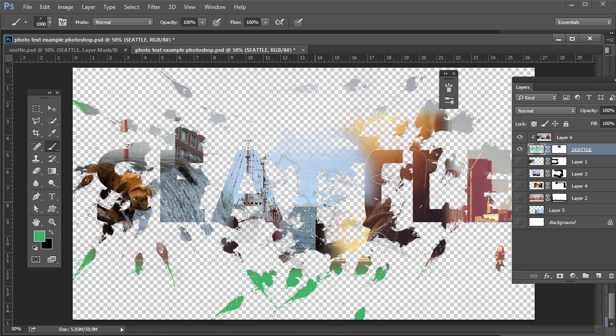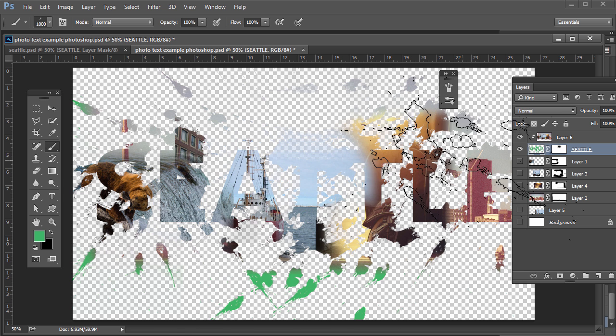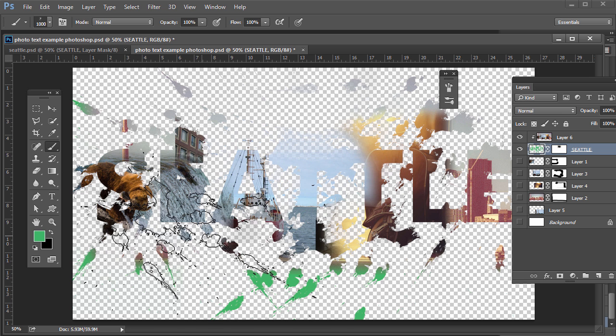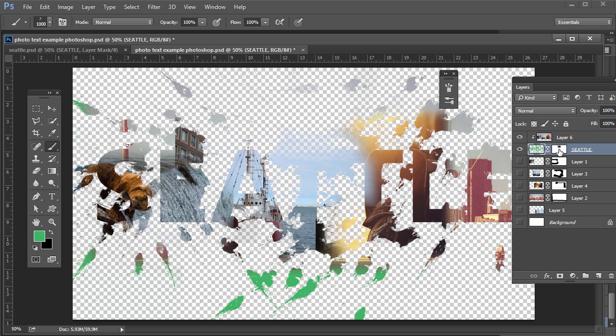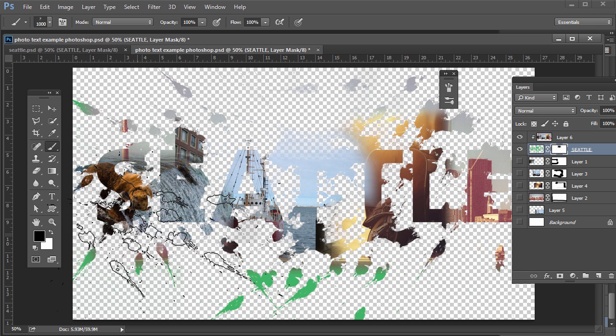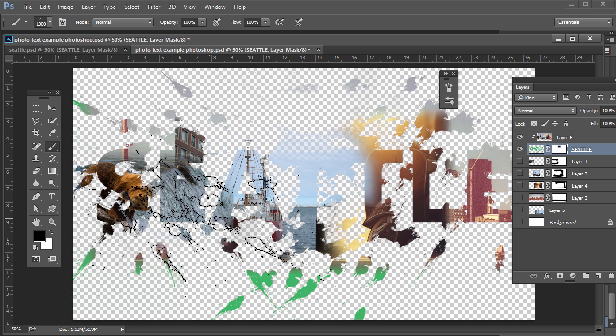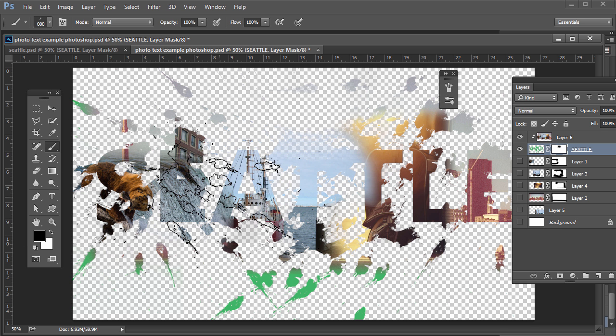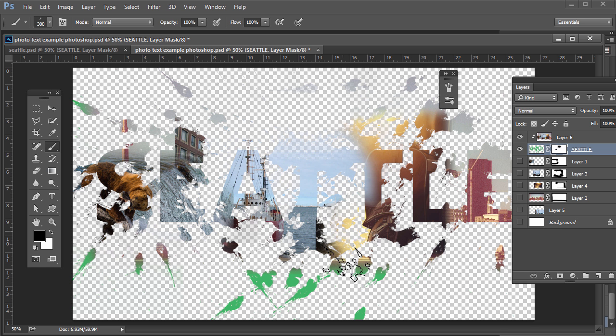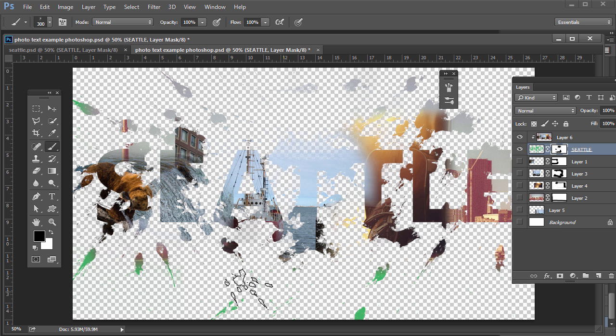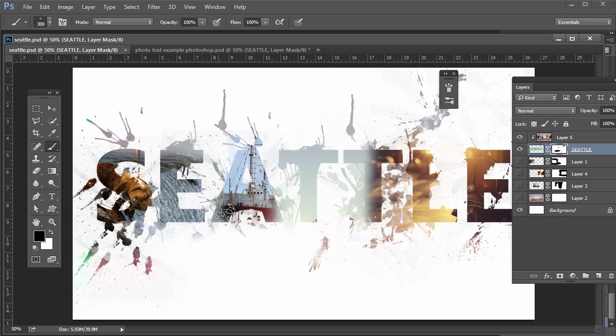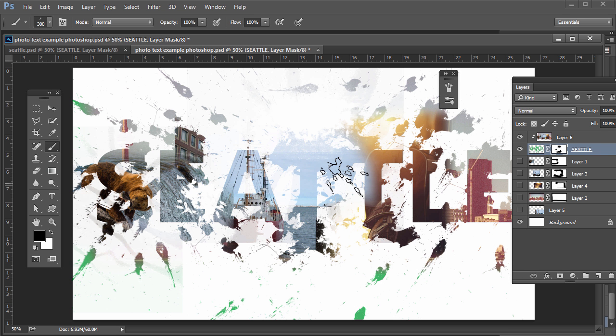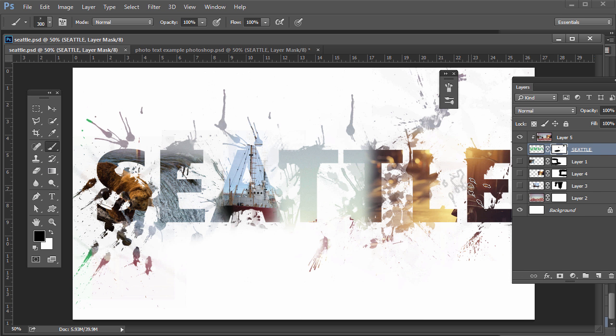If you do it too much you start to lose the detail of the words, so that's when you would want to either undo or go to the Brush, or go to the Mask right there, and then just get rid of some of the stuff we've painted in. So you can do something like that. If you want the background you can just click and get the background back. So it's a pretty cool technique.